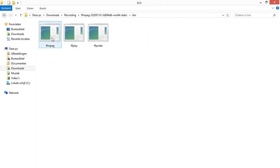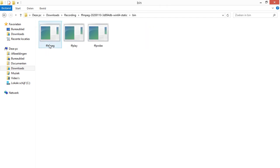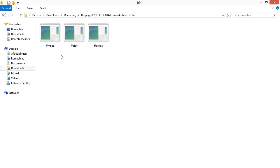Now, when you double-click on this one, you get three executables. Do not double-click on one of them, because you don't have to. We are going to use this one, but do not install this on your computer.